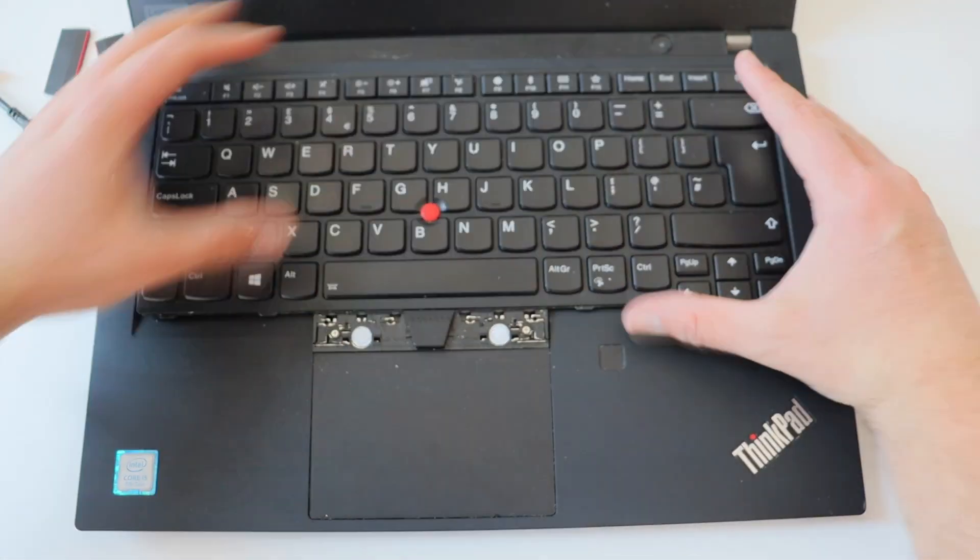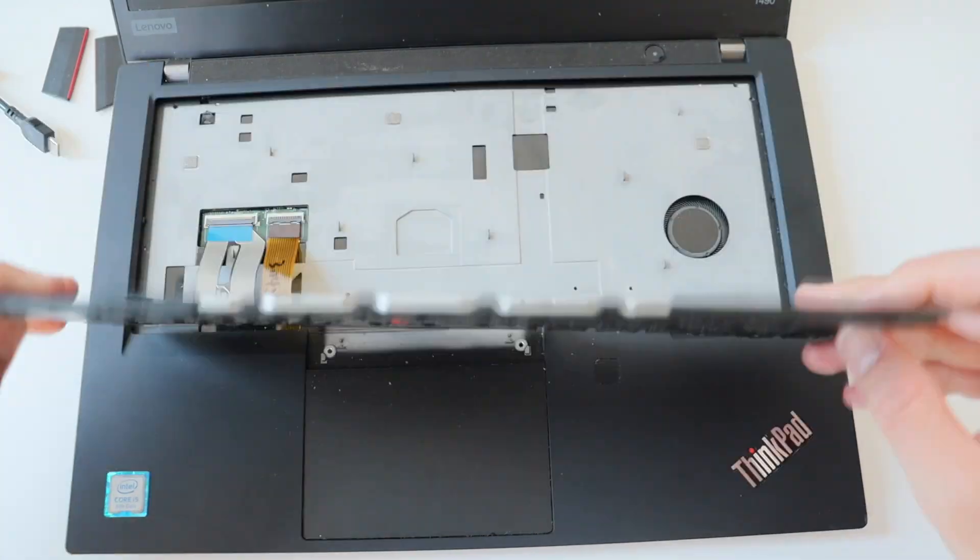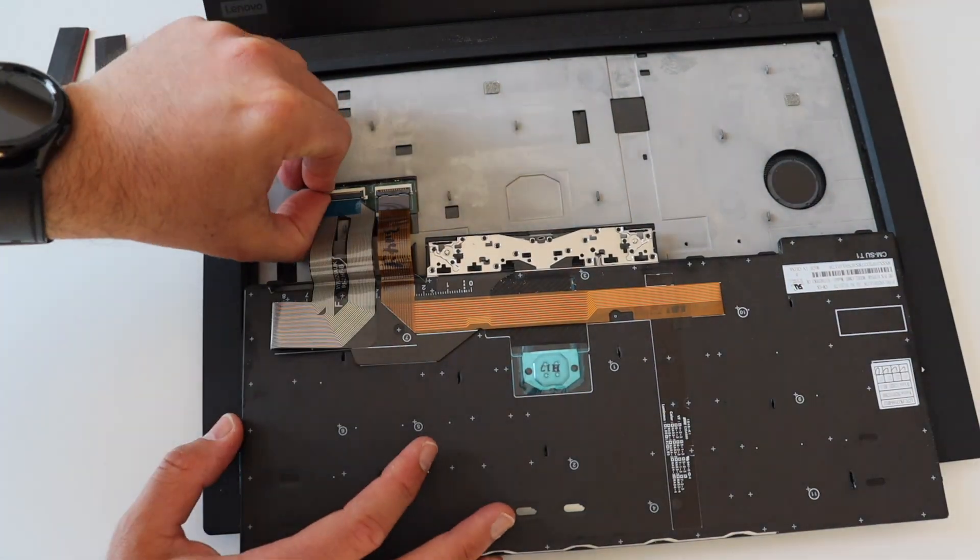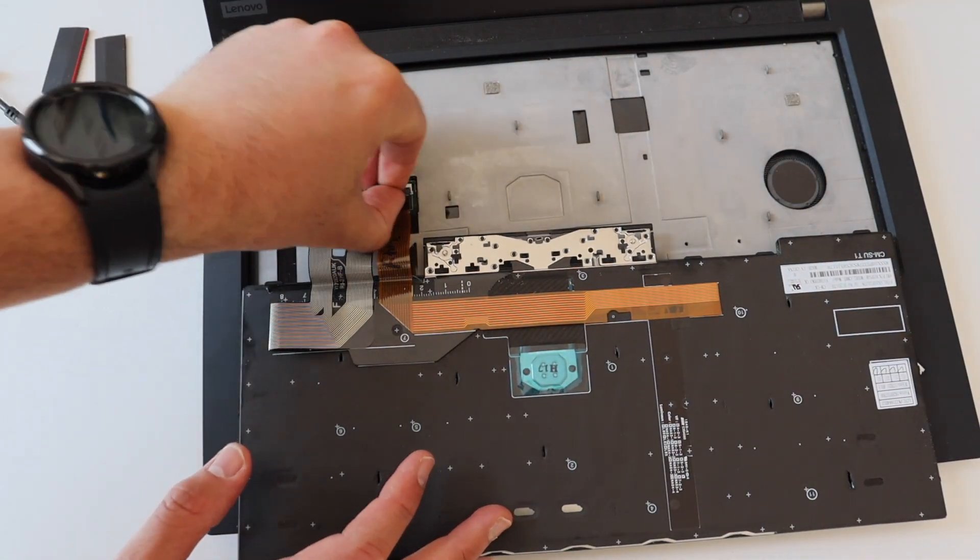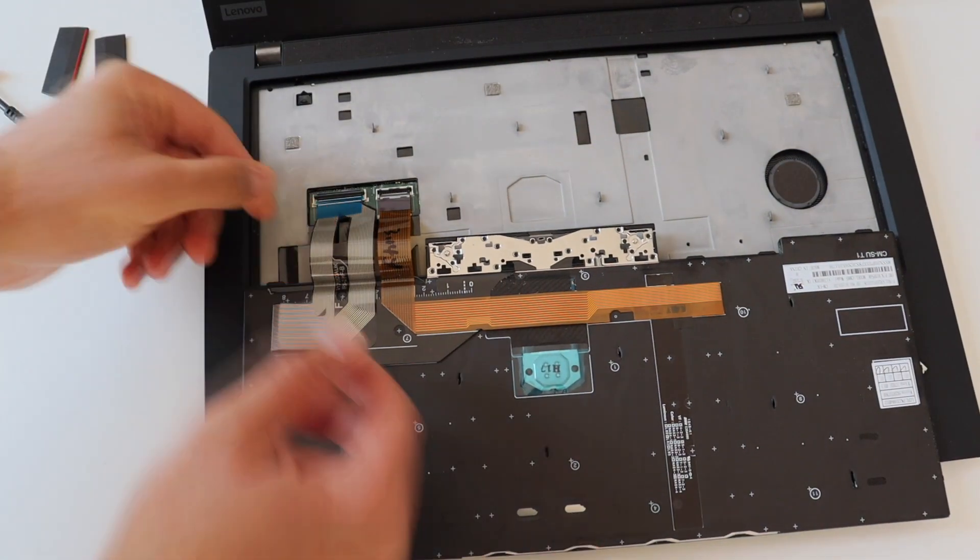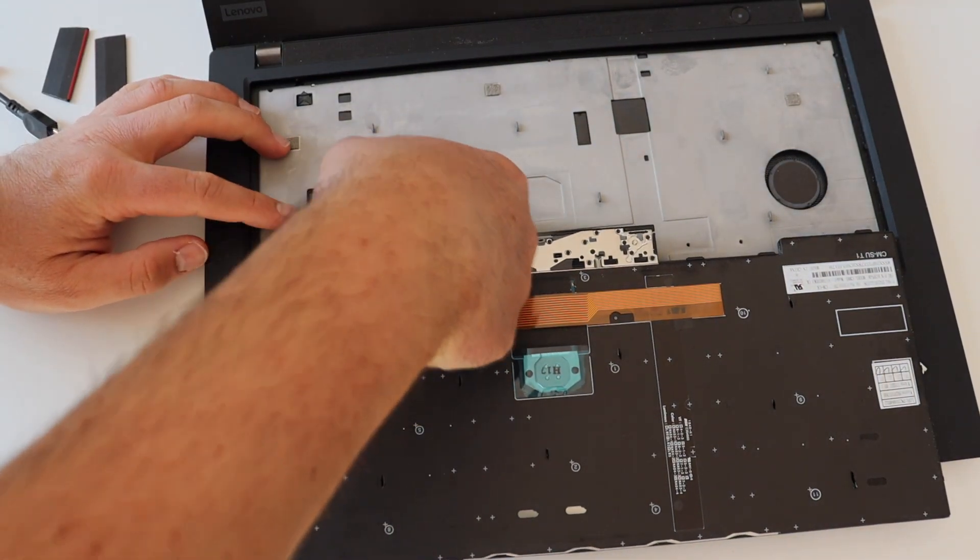The final step for removing the keyboard is to disconnect the two cables that connect the back of the keyboard to the main board of the computer.